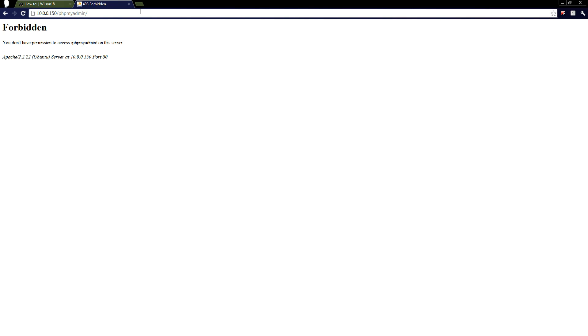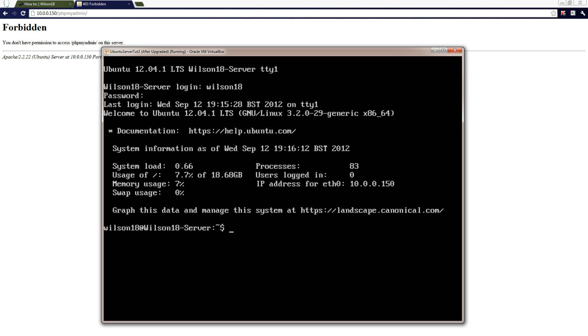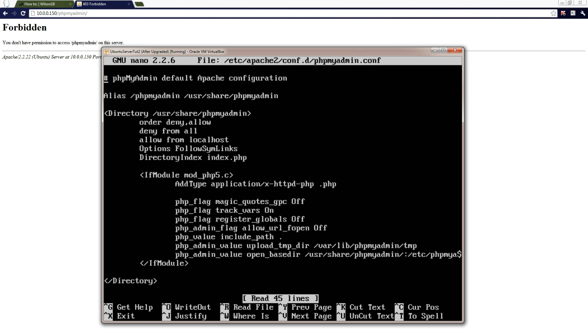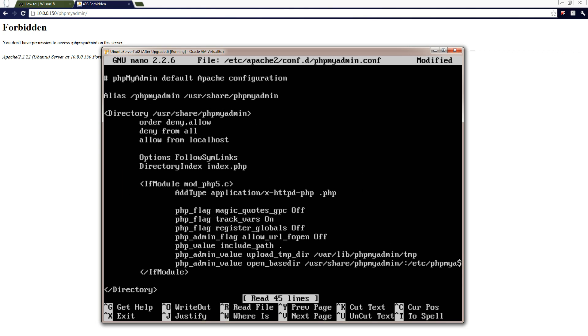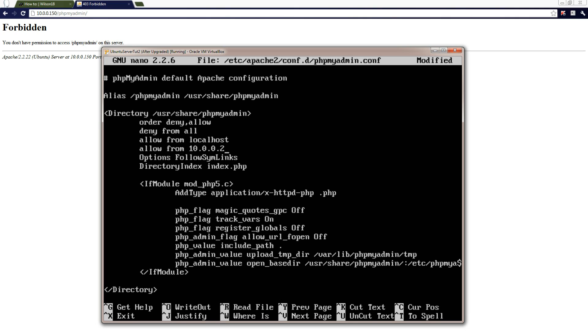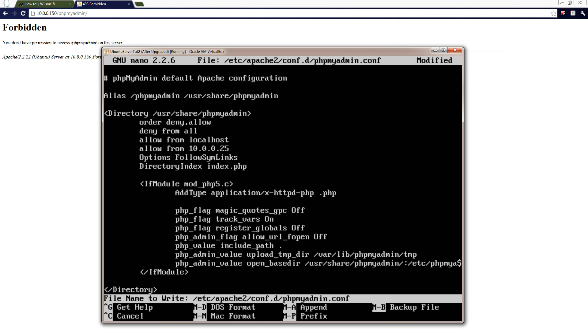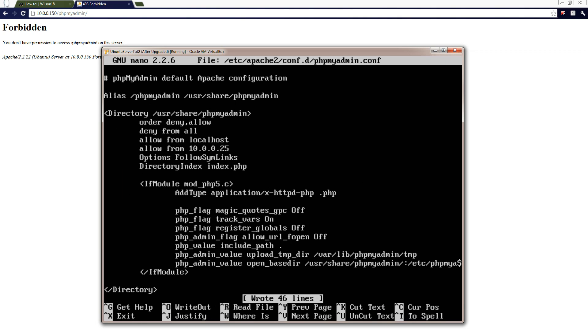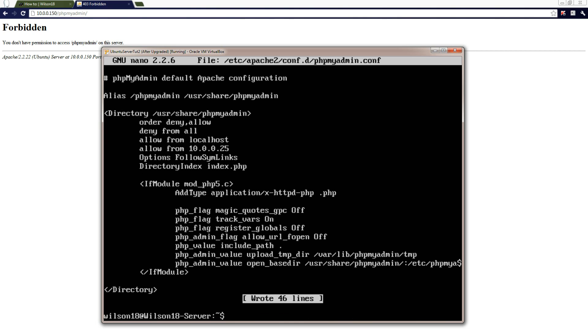It's saying forbidden, you do not have access to this page. So to fix that, you just go back onto that file and add your IP address to the list of ones allowed. And then save, exit, reboot.